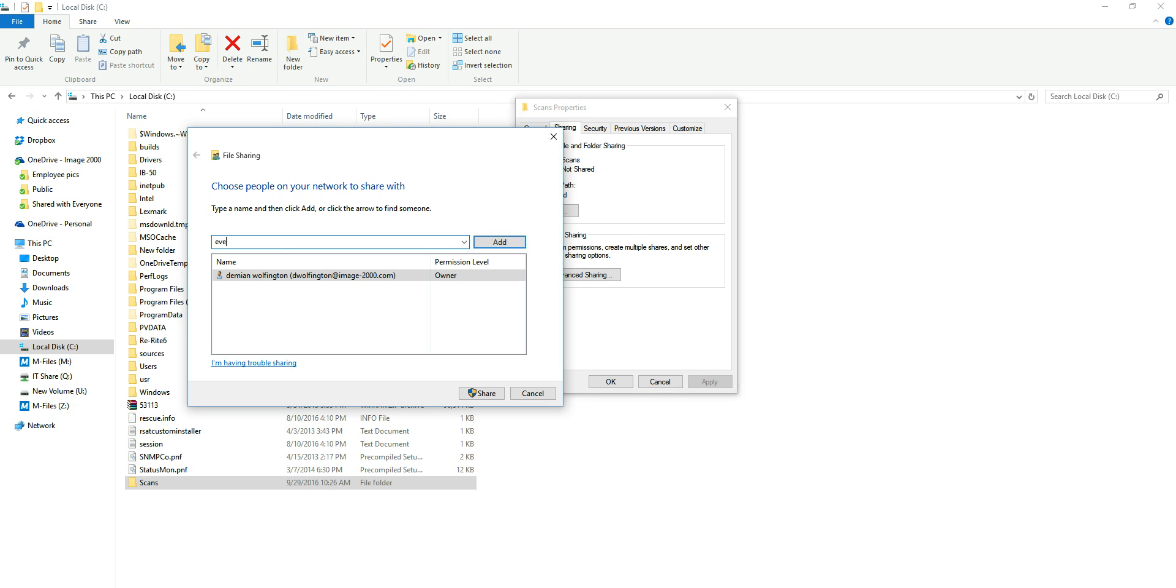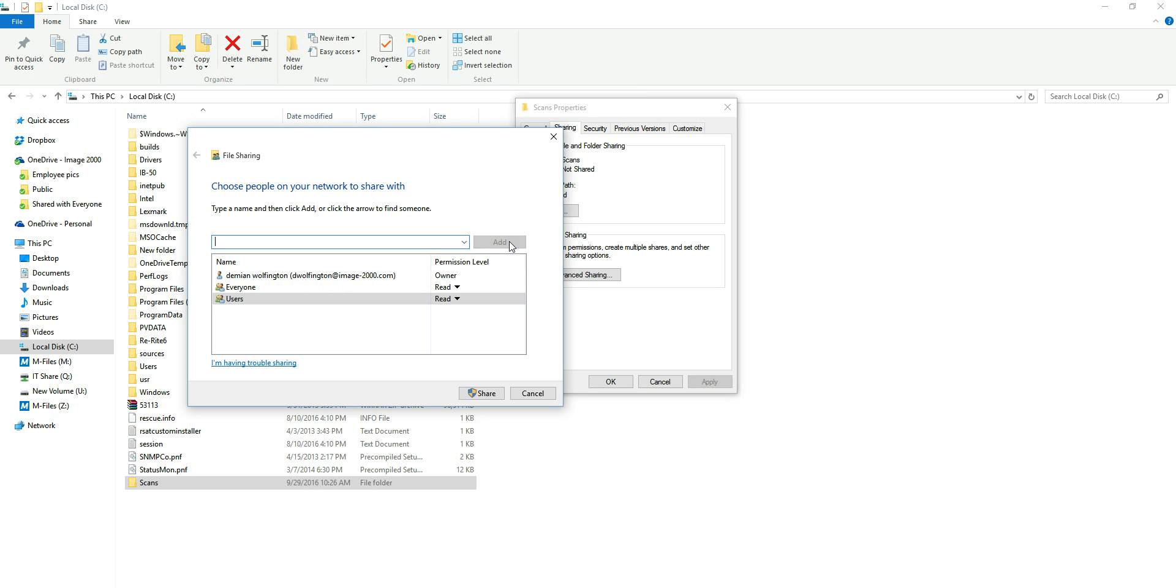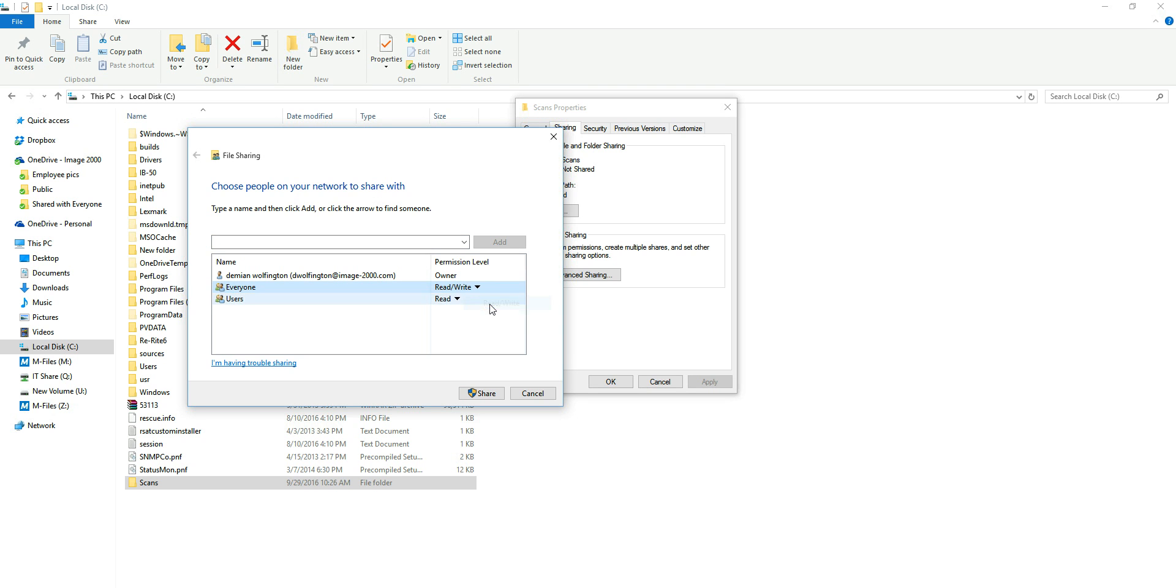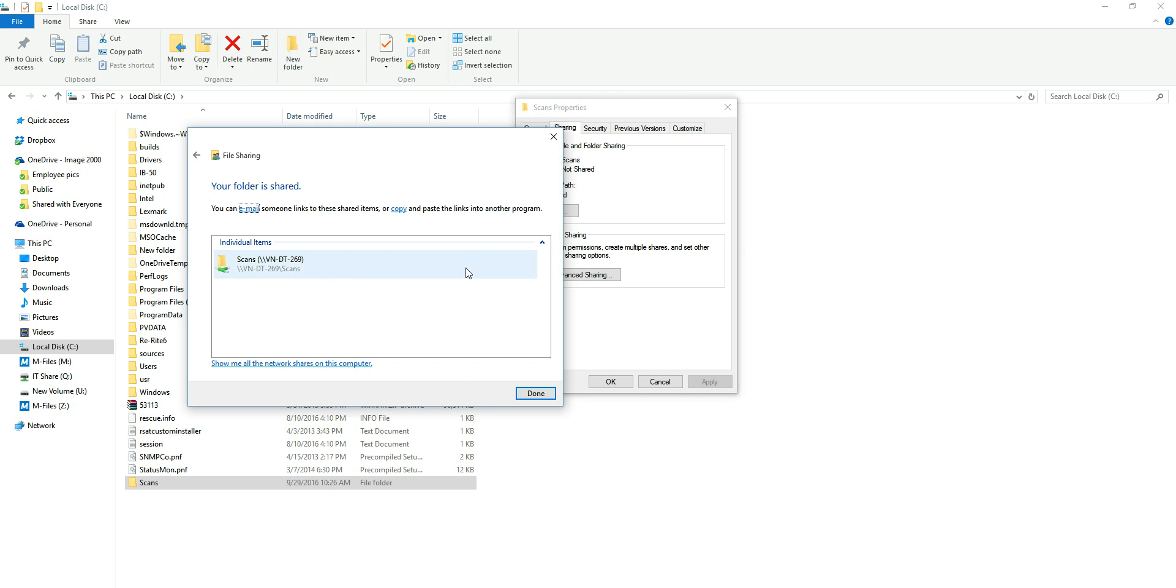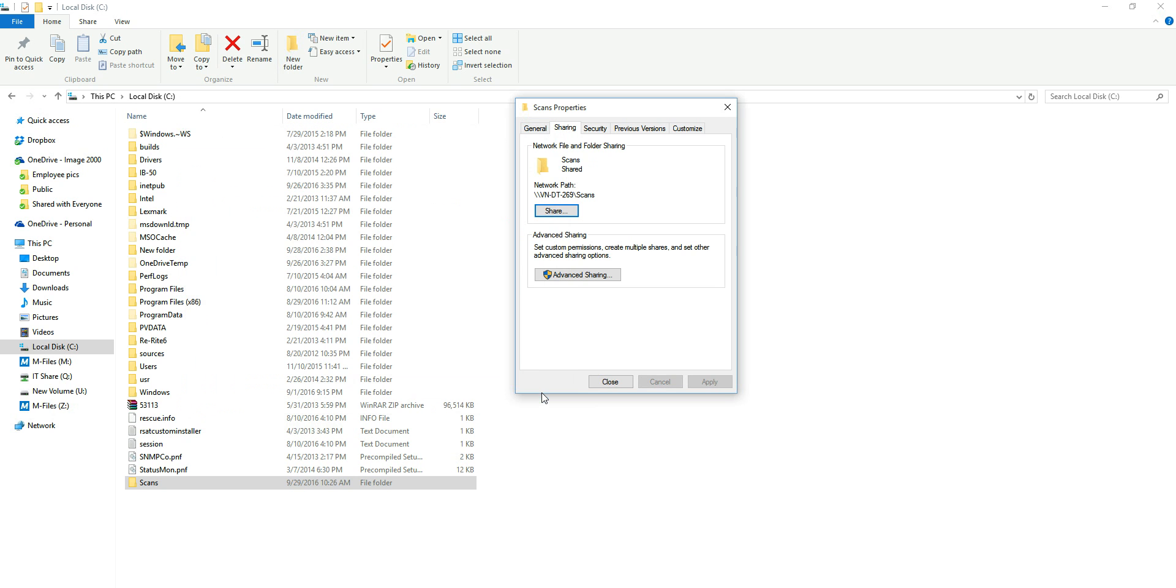I'm going to add two groups, everyone and users. I'm going to change the permission level for both of these groups from read to read write. After that's done I'm going to click share. Once my folder is shared out I'm going to click done.